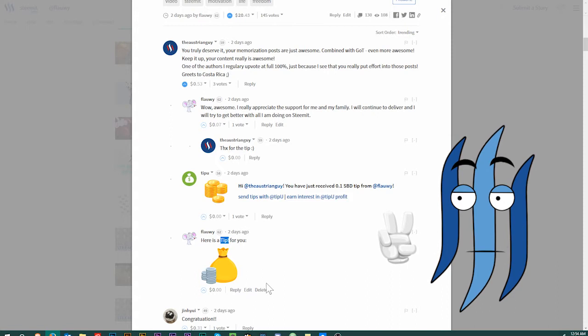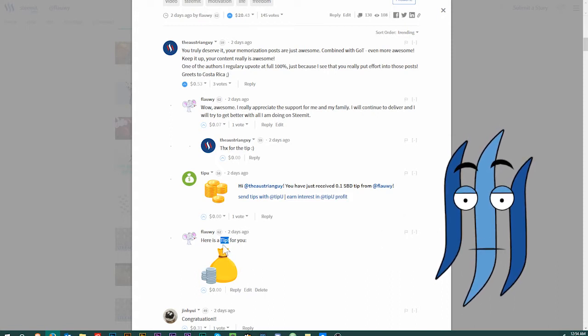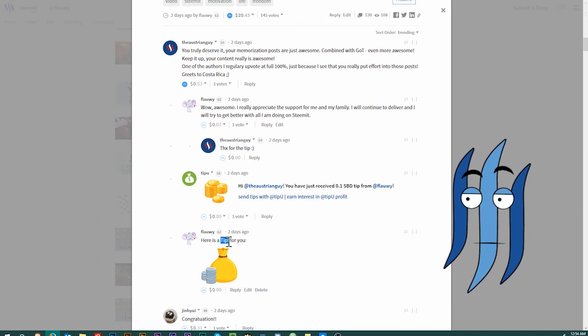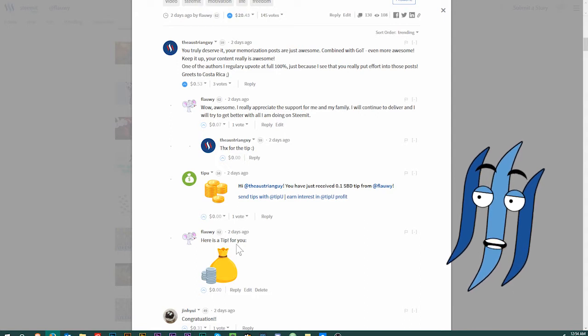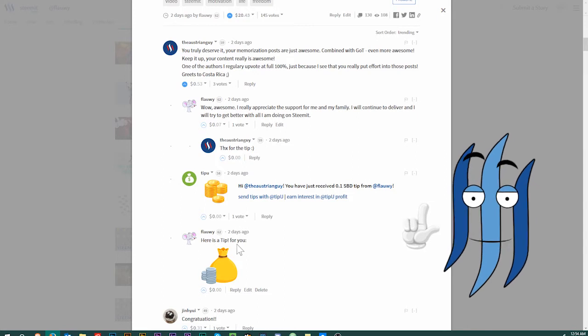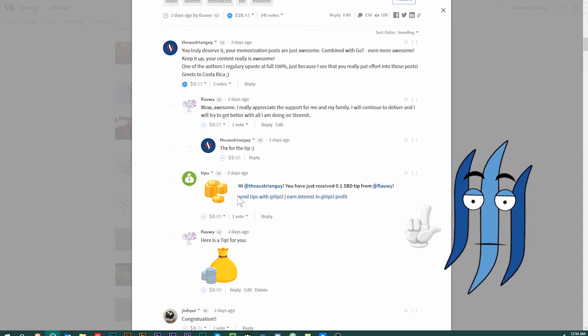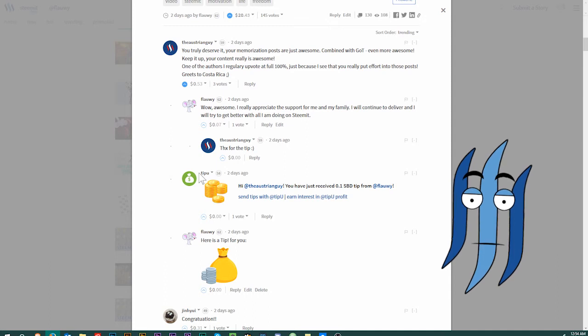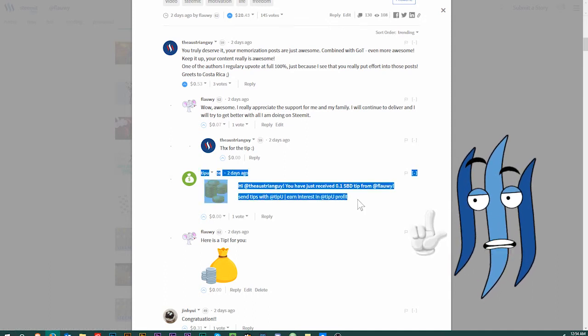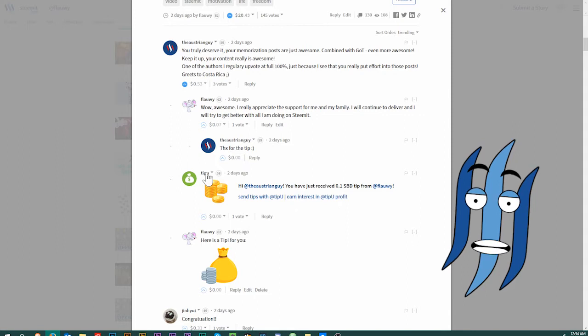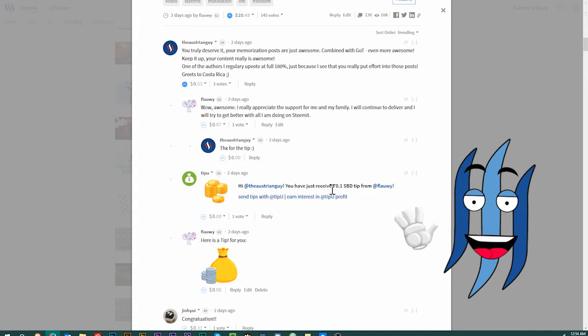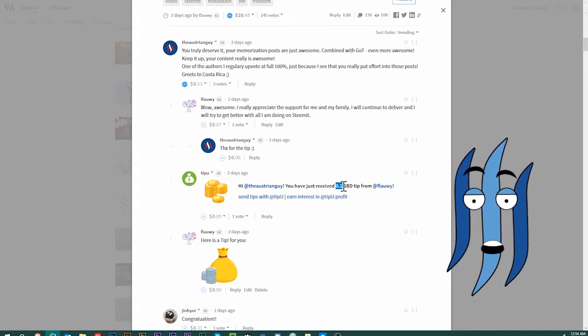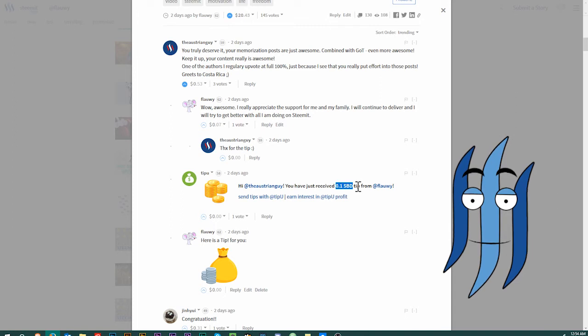In that comment, I included this part. As you can see, tip with the uppercase T, I think that is relevant, not quite sure, and then it ends with an exclamation mark and everything else around it is nearly irrelevant. Then a few seconds later, the TipU bot will make the tip to that user.